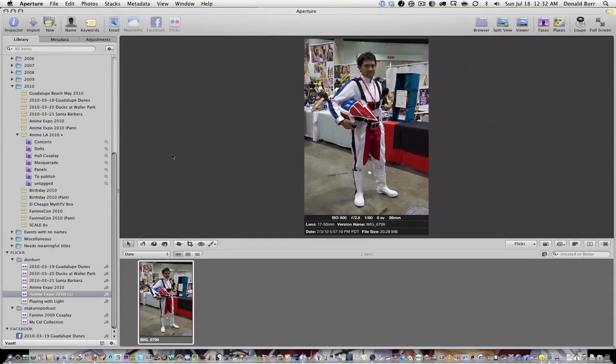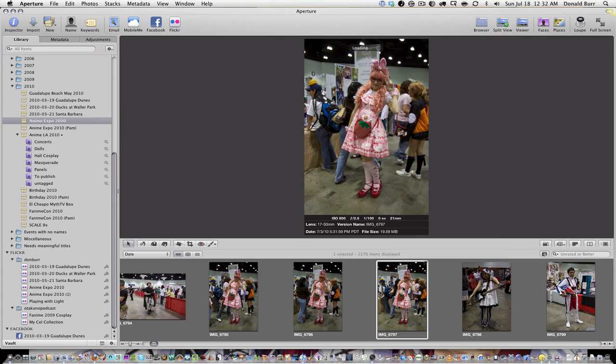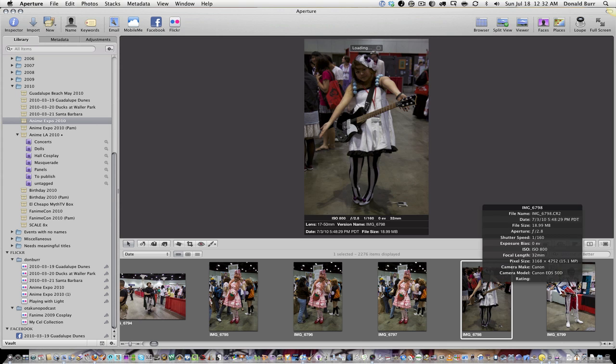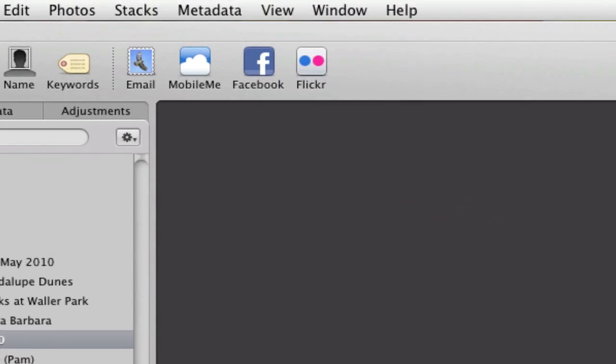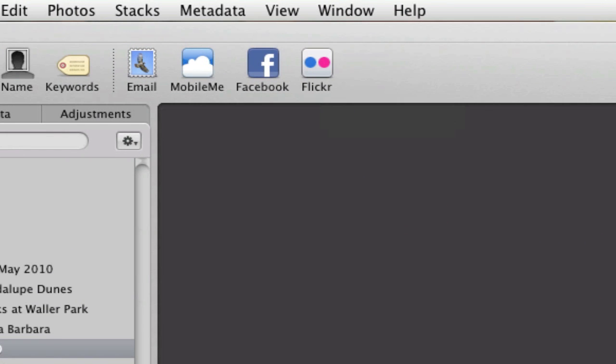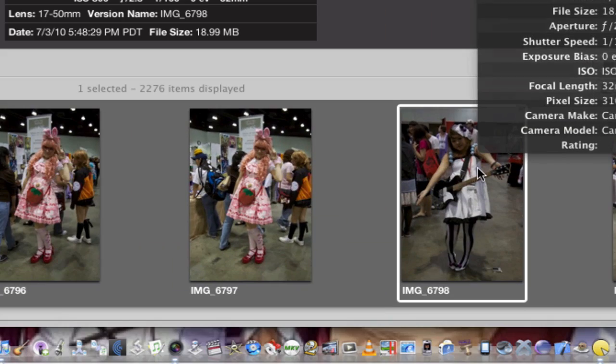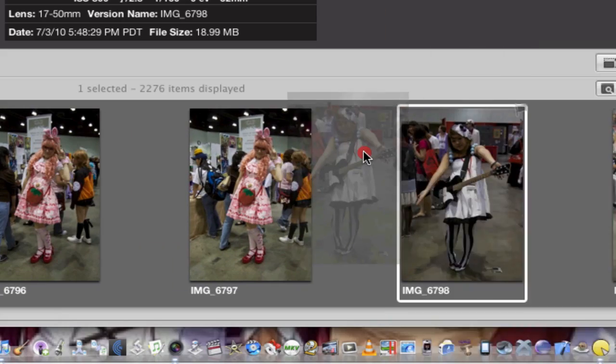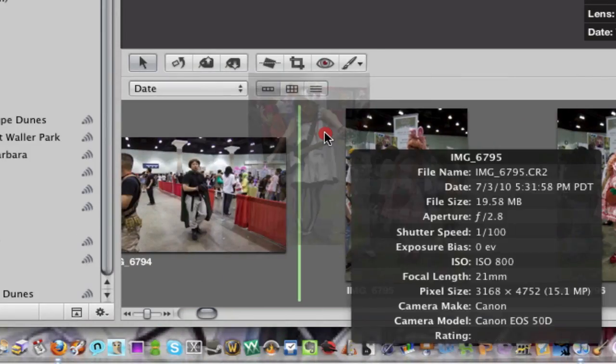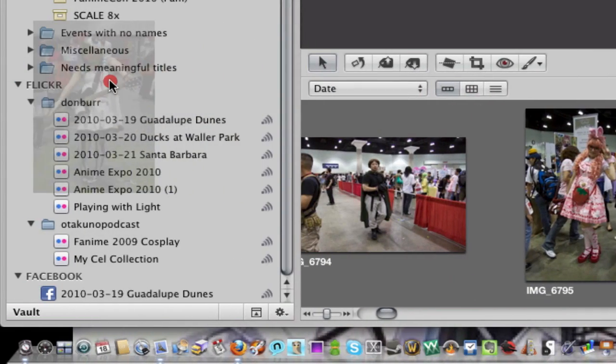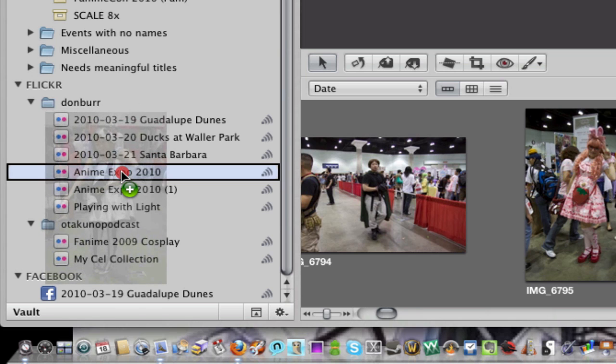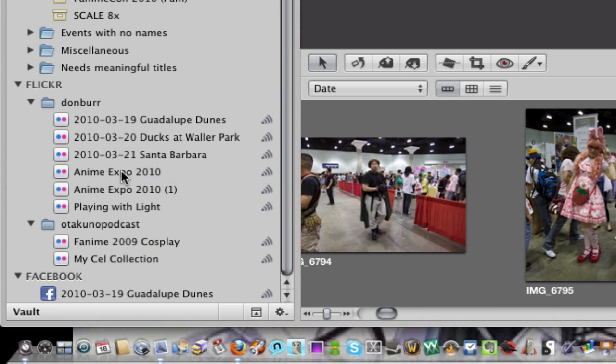So how do we solve this? Let's go back to my photos here. Now let's say I wanted to upload this picture, this one. So rather than going up here to the Flickr button and clicking that, all I have to do is just grab the picture and drag it down here to the Anime Expo set that I previously created.